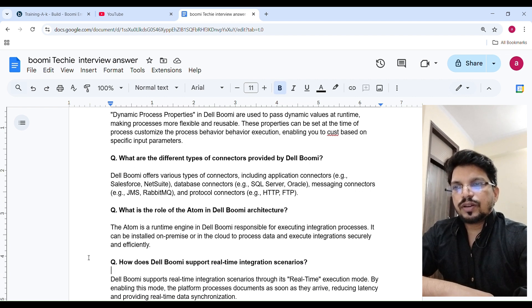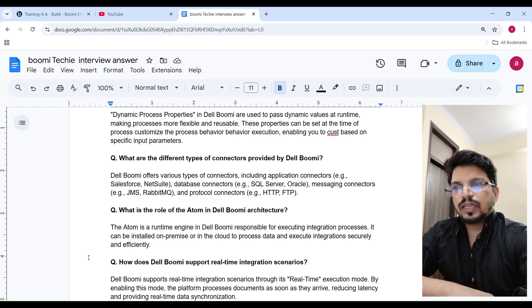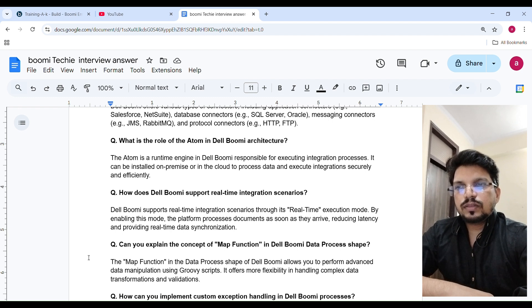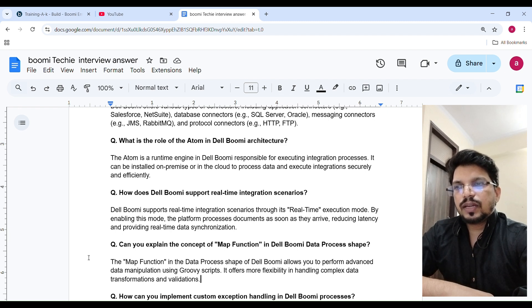The Atom is a runtime engine in Boomi responsible for executing integration processes. It can be installed on-premise and in the cloud, processing data and executing integrations securely and efficiently. Boomi supports real-time integration scenarios through its real-time execution mode. By enabling this mode, the platform processes documents as soon as they arrive, reducing latency and providing real-time data synchronization.